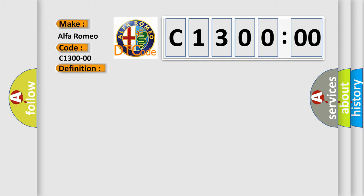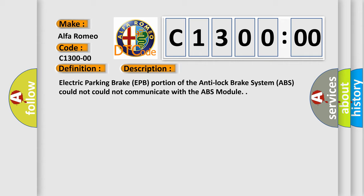And now this is a short description of this DTC code. Electric parking brake EPB portion of the anti-lock brake system ABS could not communicate with the ABS module.